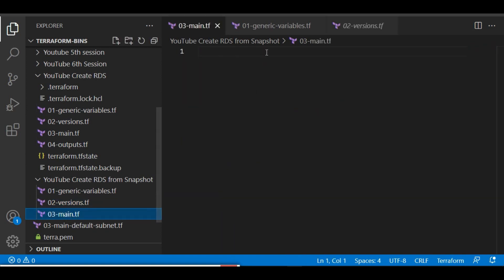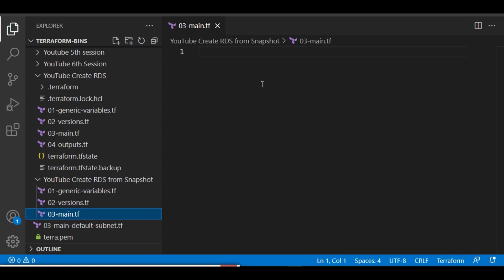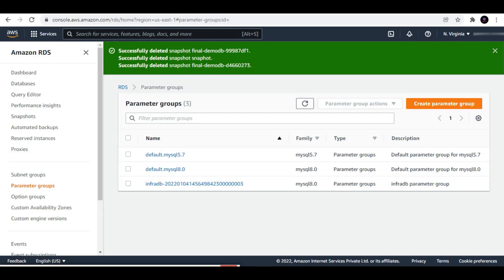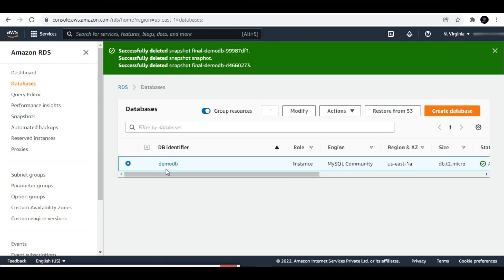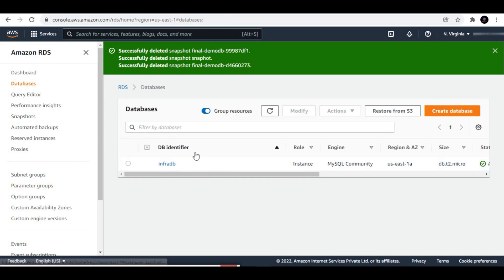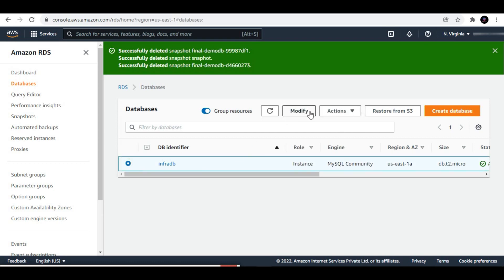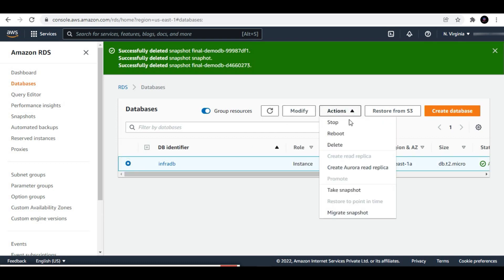Let's proceed with our main.tf. The first thing we need to do is take a backup of our RDS instance. We have this RDS instance present here, so let me take a backup of it first.